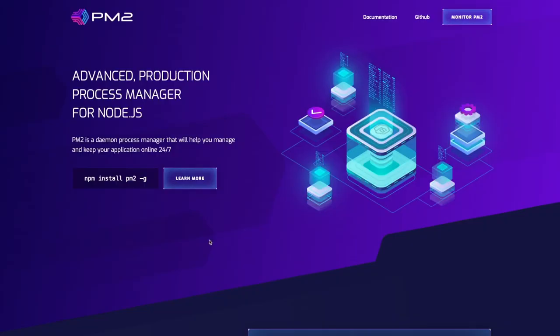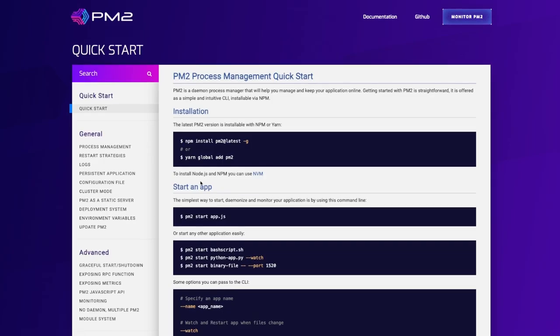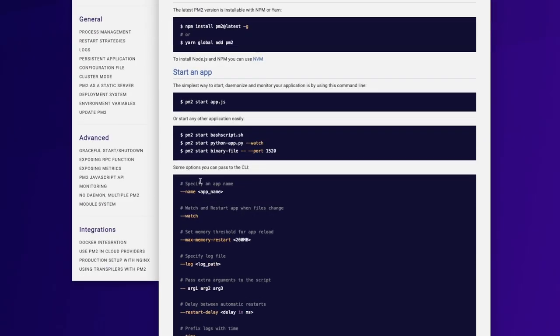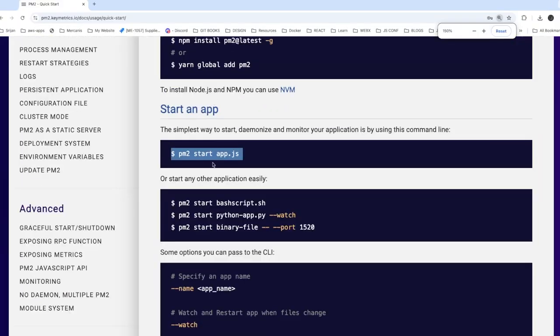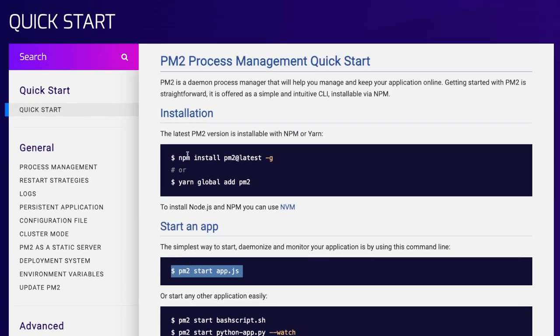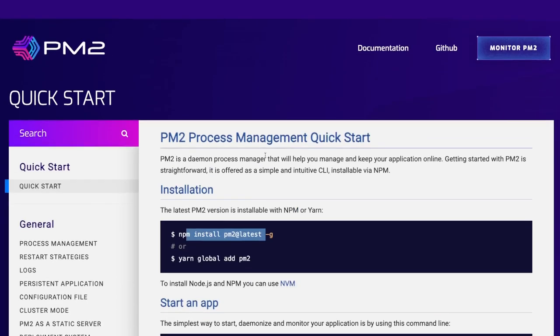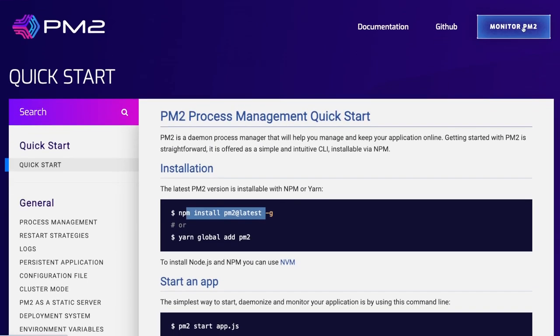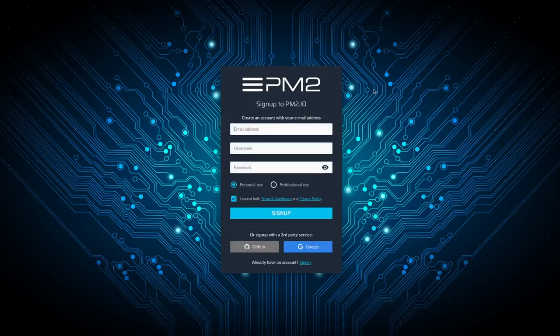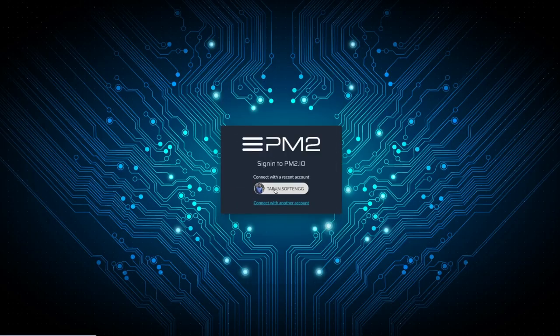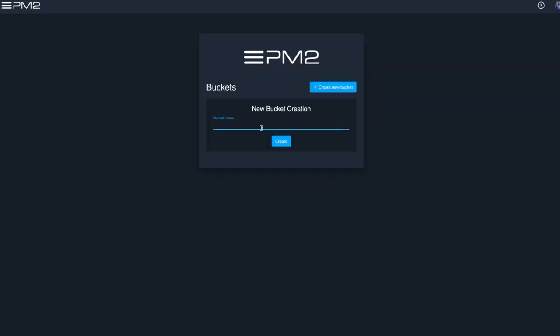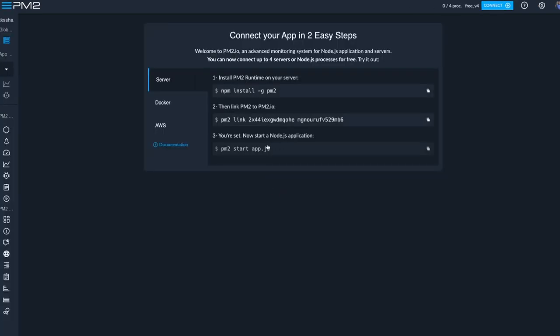So let's do the setup. First, we're going to talk about Keymetrics, which is plugged in with PM2. PM2 is a process manager for Node.js. You can just use PM2 and log in. Here I have logged in and I can enter the bucket creation that will create credentials for you. Now you can connect to this monitoring platform either using Docker container or deploying your application on a server.